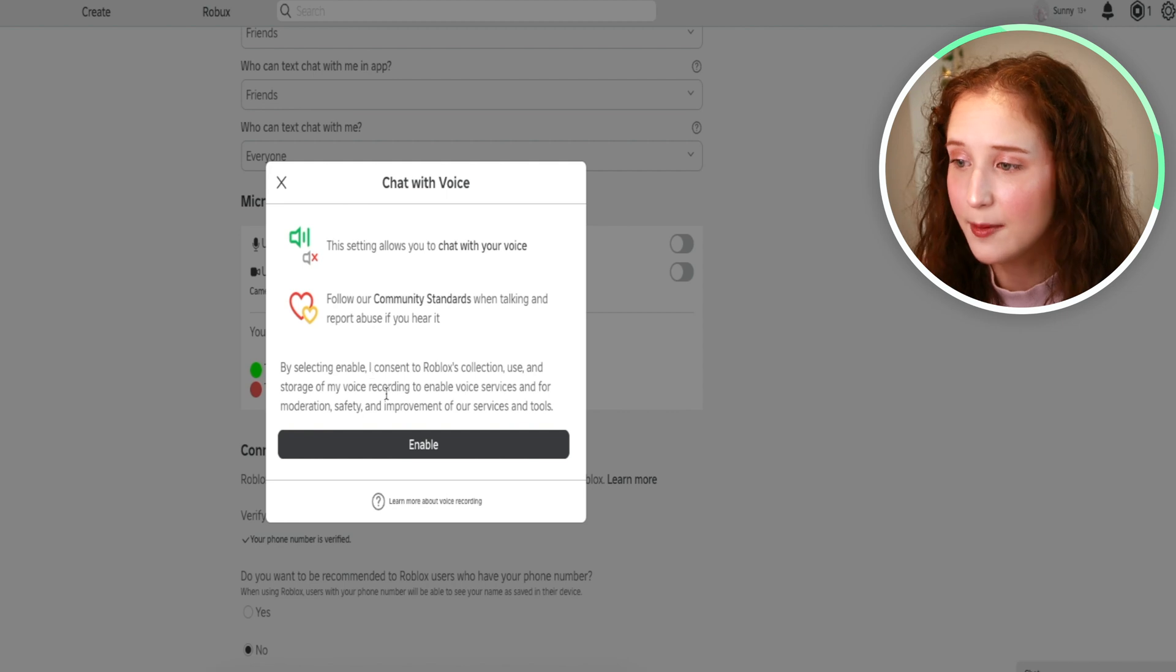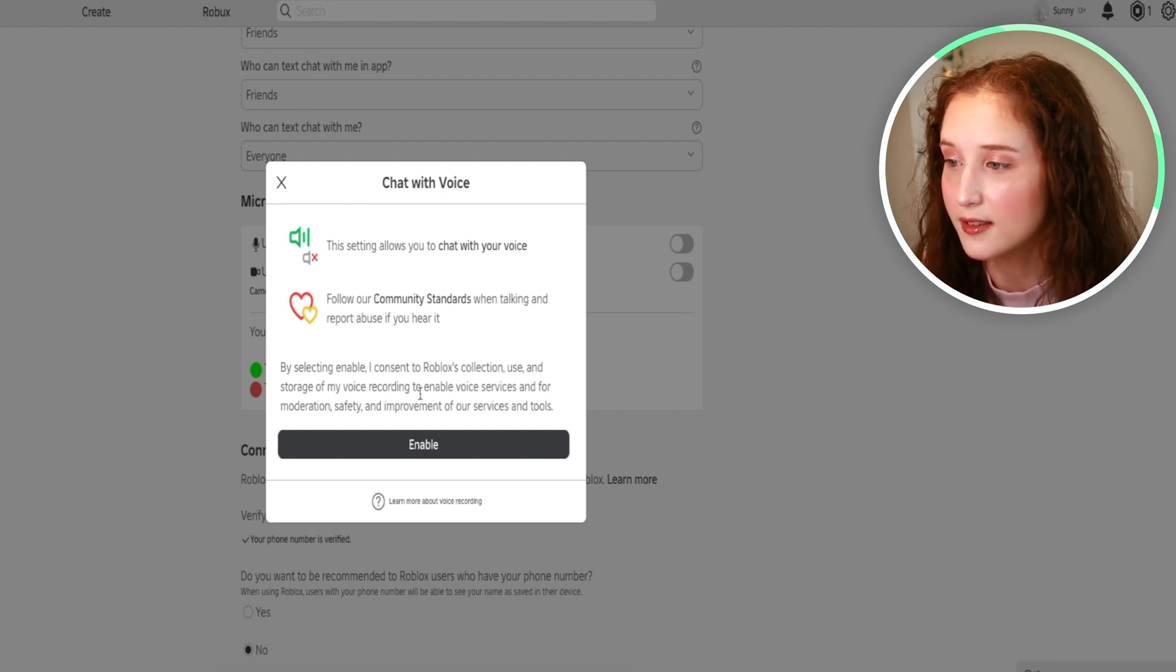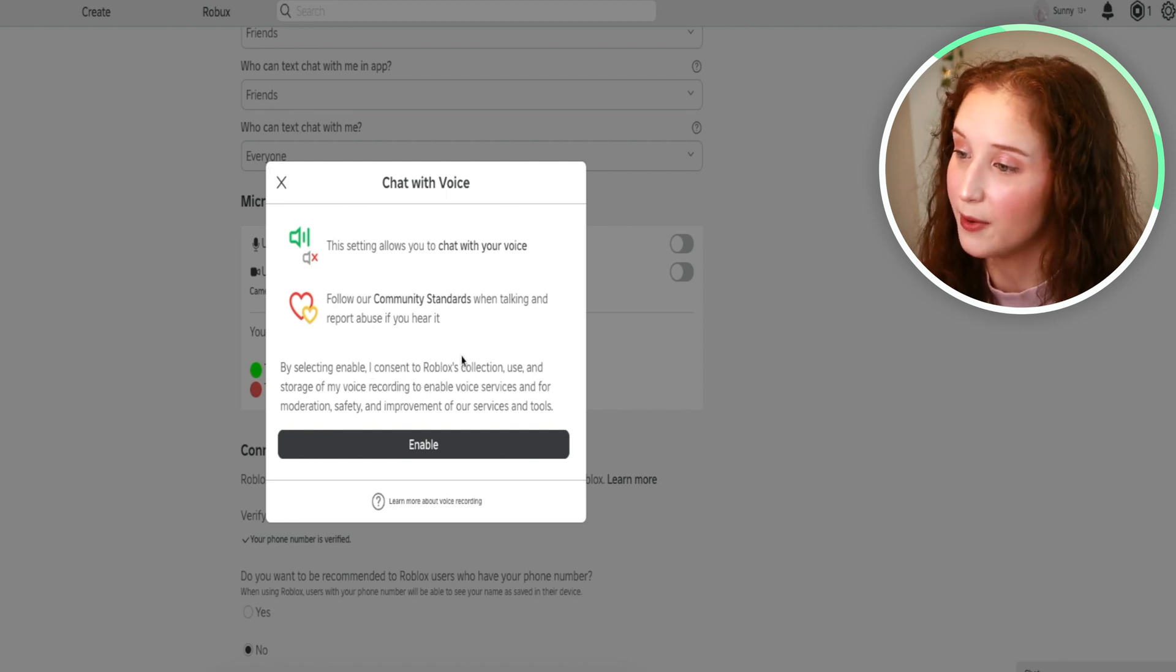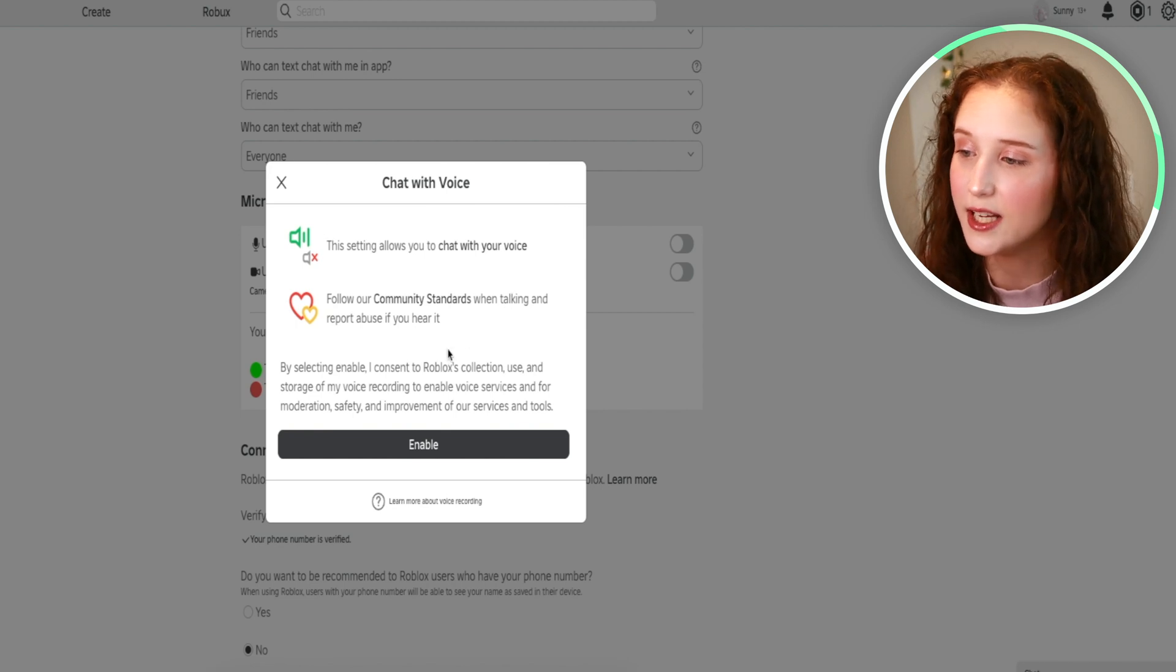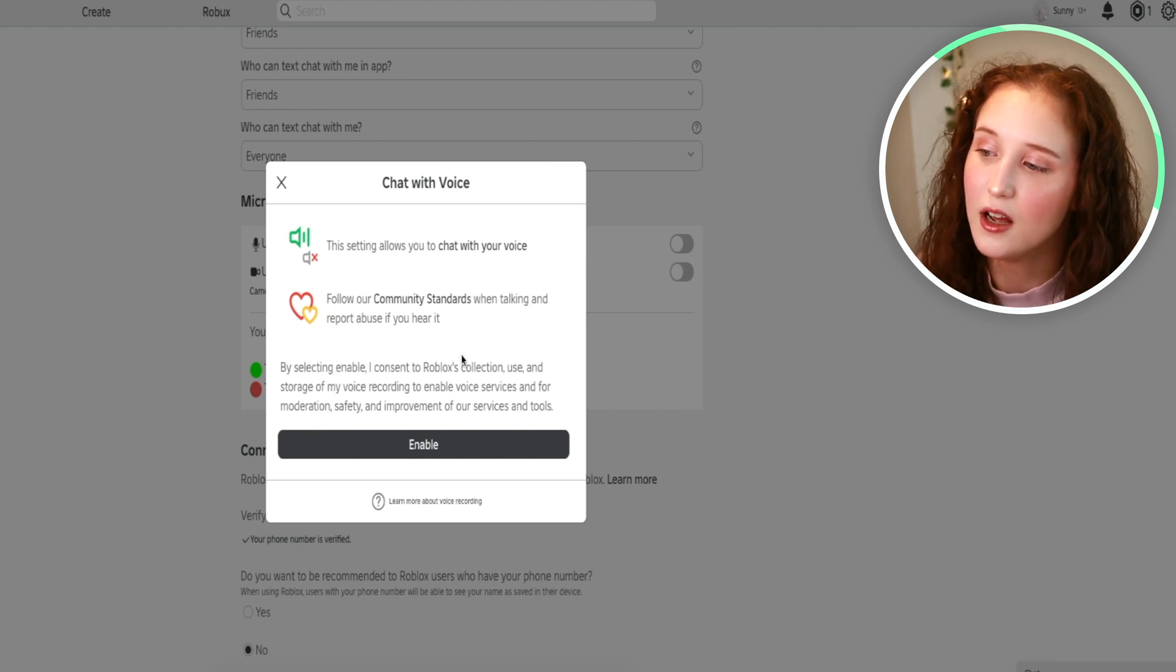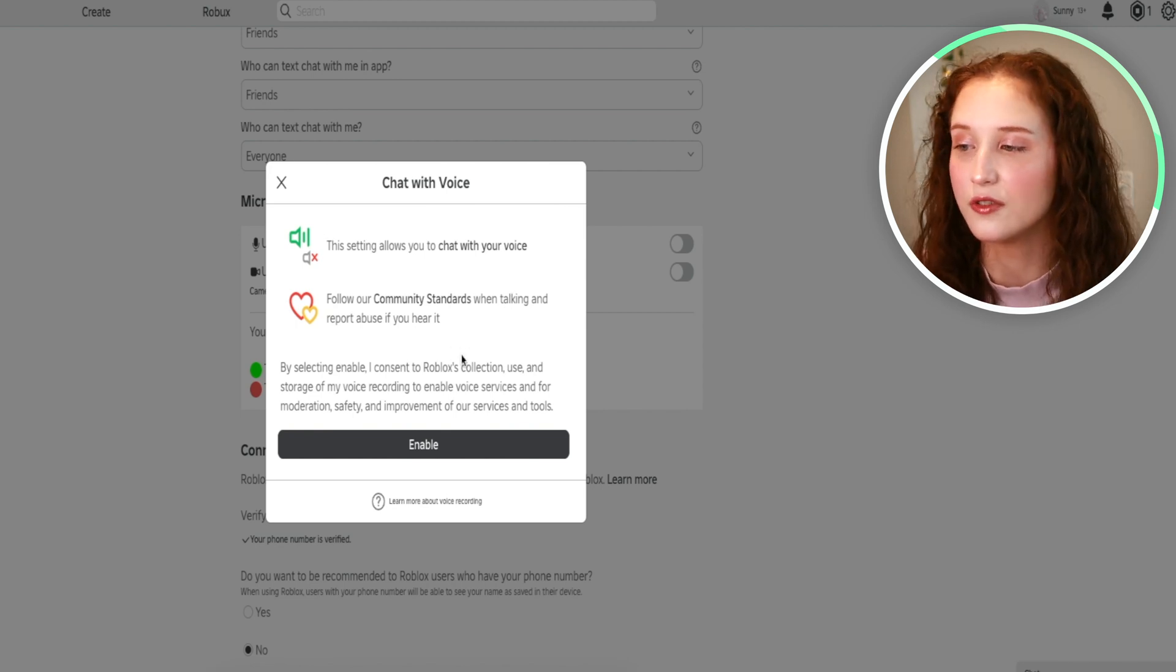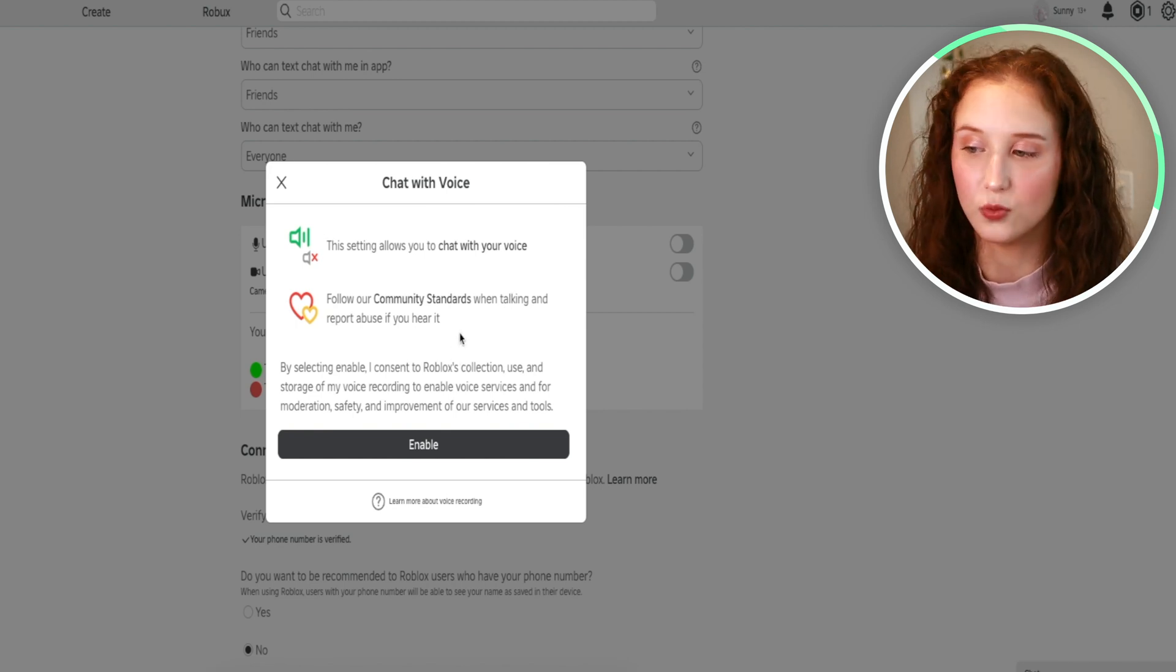By selecting enable, I consent to Roblox collection, use and storage of my voice recording to enable voice services and for moderation, safety, and improvement of our services and tools.